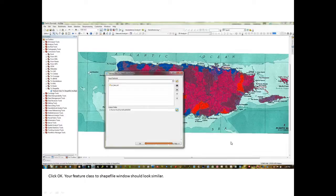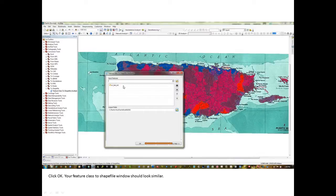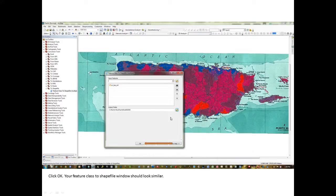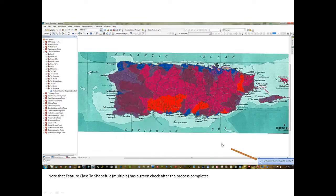So, this is what the screen should look like after you've done that. The input features up here. The input feature is now here. That's the layer. And here's the location where the shapefile will be output to. And that's the folder I described. Left click on the OK button.